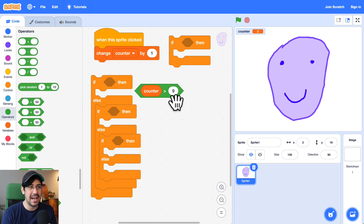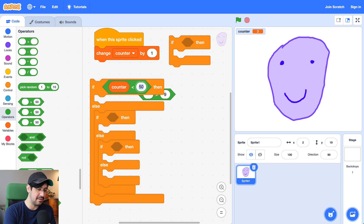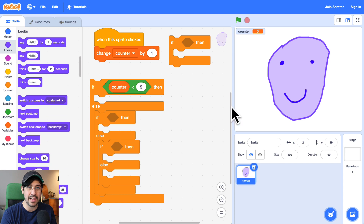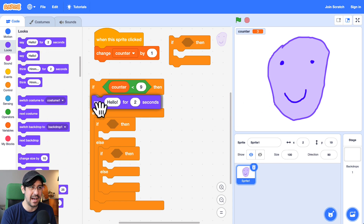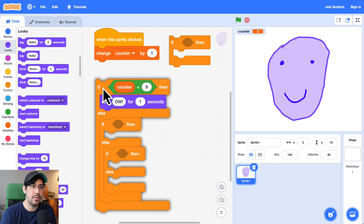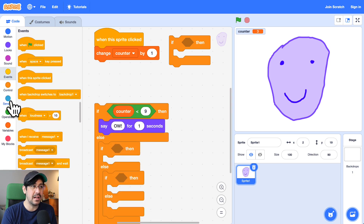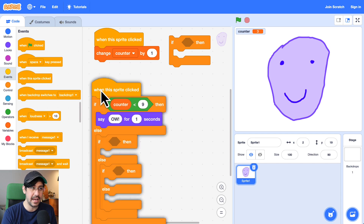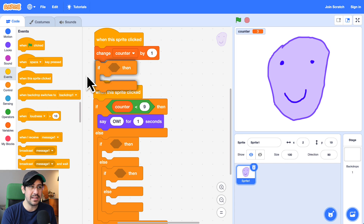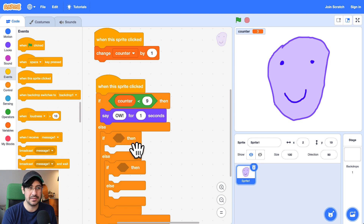So if the counter is less than nine, we're going to use this one. We grab counter. If the counter is less than nine, then the sprite is going to say 'ow' for one second. Right now, since we haven't attached it to any events, this is never going to run. So I want this to run whenever I click on the sprite. So 'when this sprite is clicked' — I attached the hat block. If the counter is less than nine, he's going to say 'ow'. But if it's not less than nine, then we have to add more conditionals. You can see the counter says three, so he's going to say 'ow'.